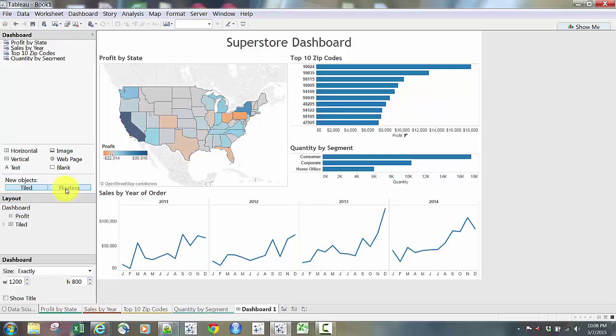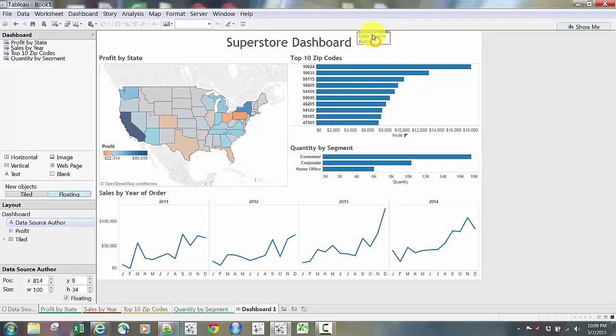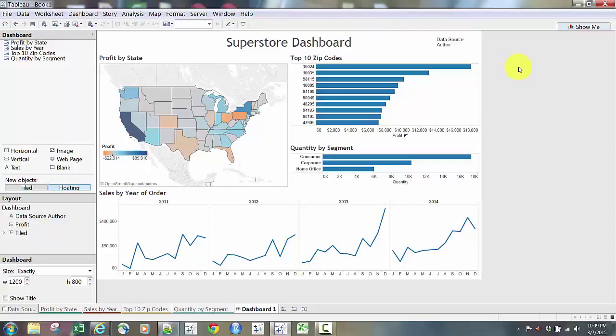It's always good practice to cite your data sources and your author. I might add another floating text box — bring it to a corner or the bottom. I'll put it in the top corner and type data source and author. Best practice would be to list your data sources and author so people know who created this, the date, and where the data came from.